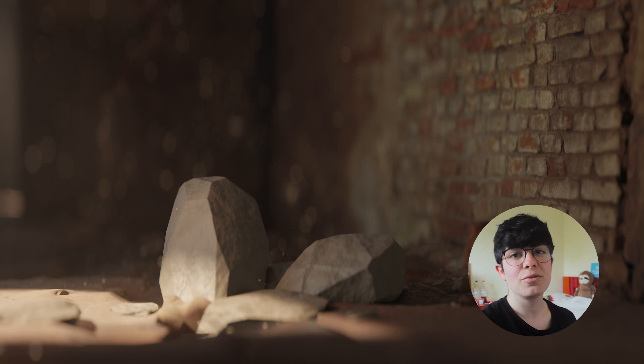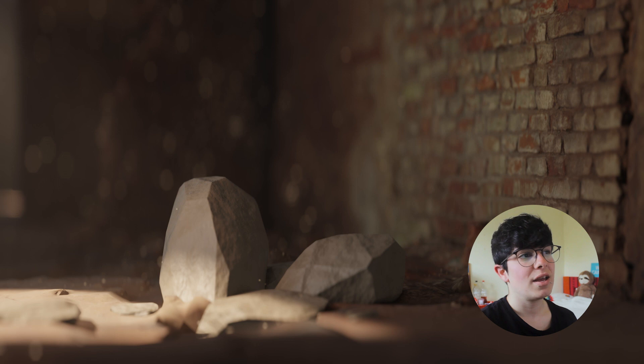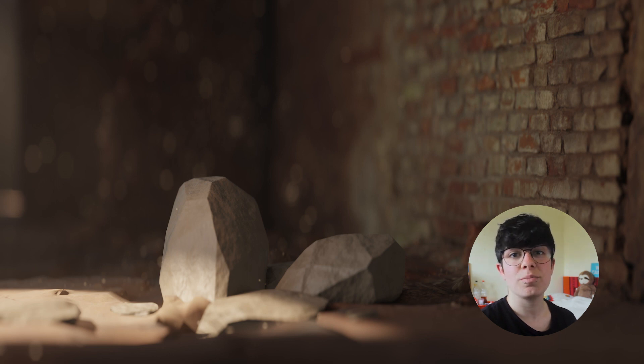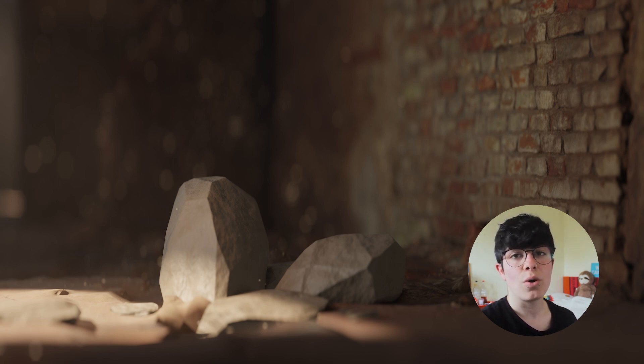Hello guys! So today we are going to create these procedural rocks with Geometry Nodes in Blender. It's really easy, but before we start, please consider buying this scene on my Gumroad.